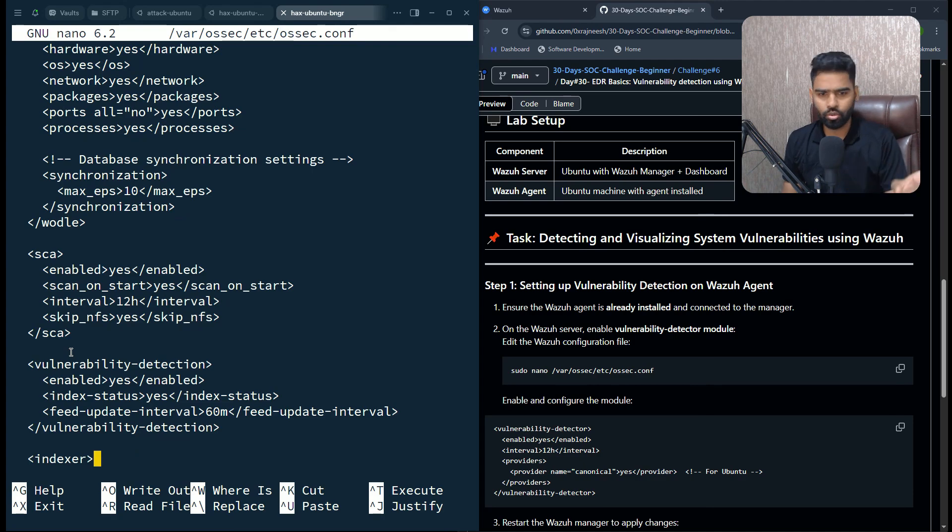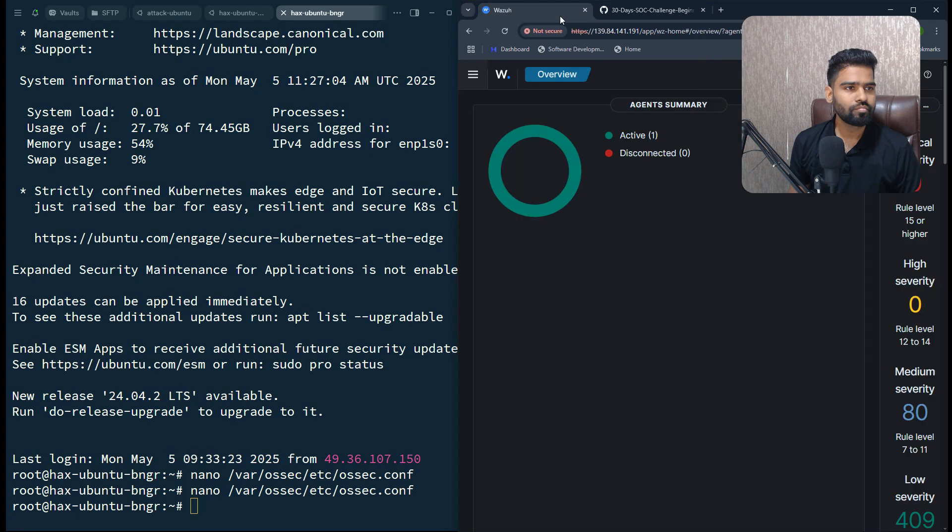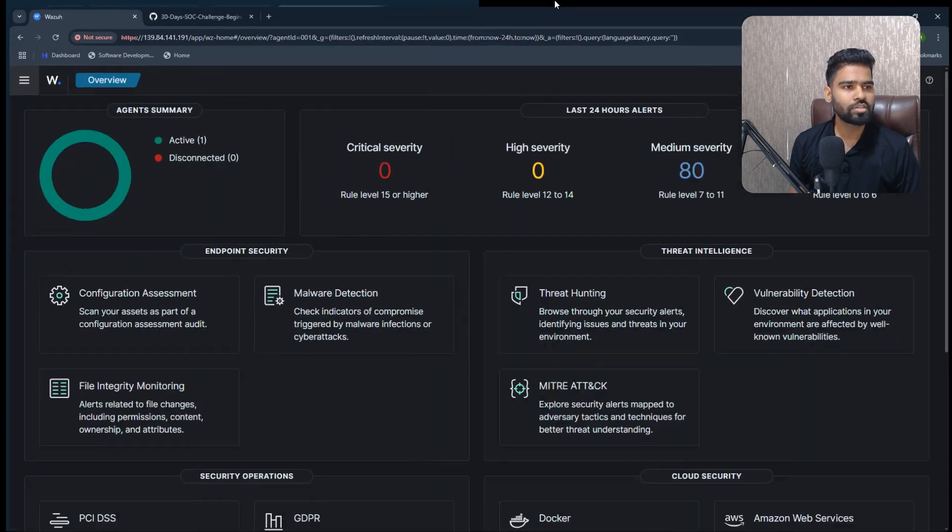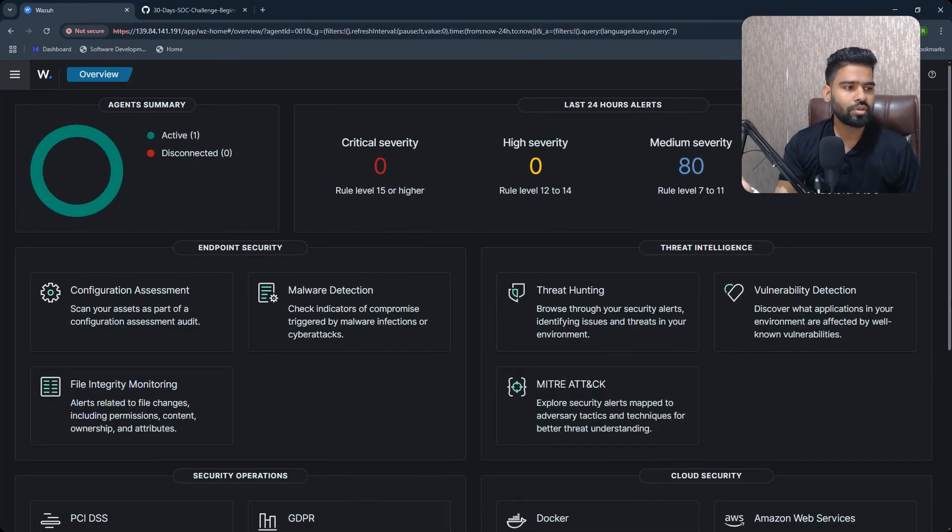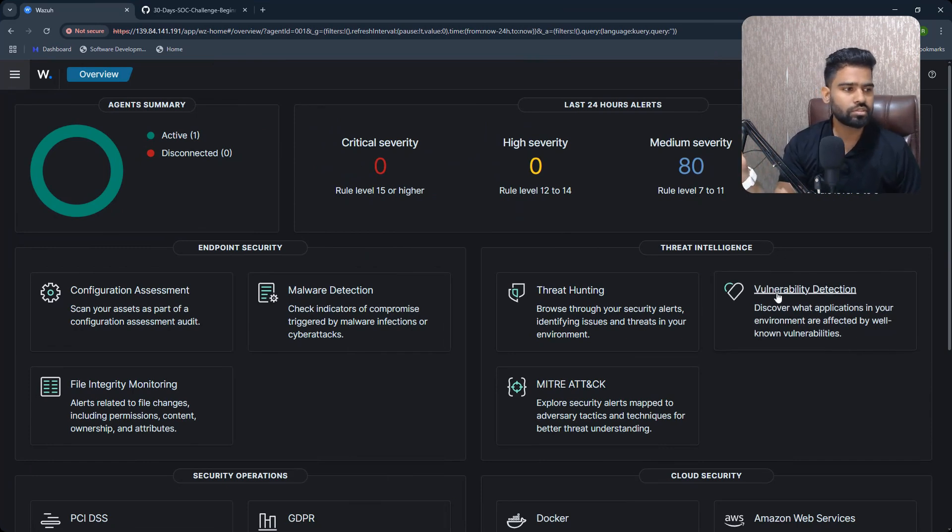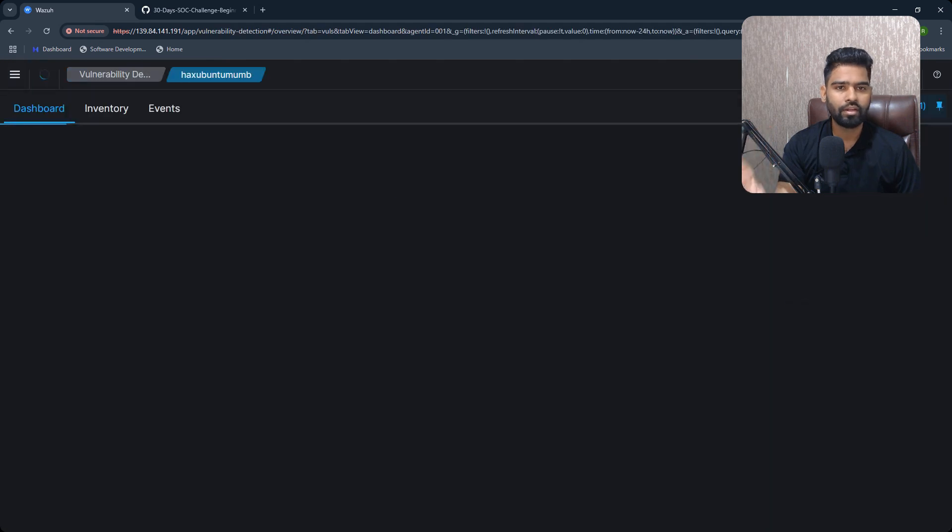Once you close it, come to the Wazuh manager. On your right, you can see Threat Intelligence. This is where you have the vulnerability detection option. Click on it.